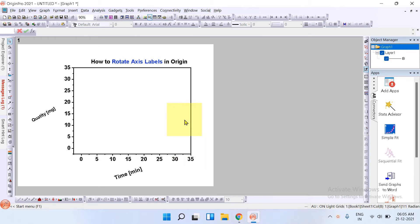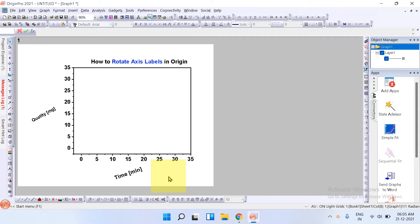In this video, you will see how to rotate axis labels in Origin. As you can see, I have rotated axis labels, X and Y axis labels. You can specify at what angles you want to rotate the text of the labels. It's very easy. Let's get started.